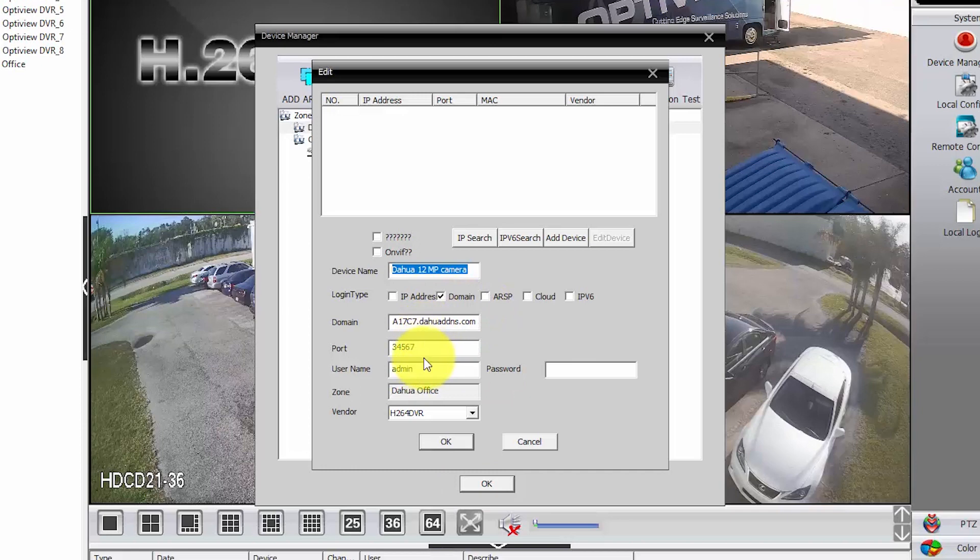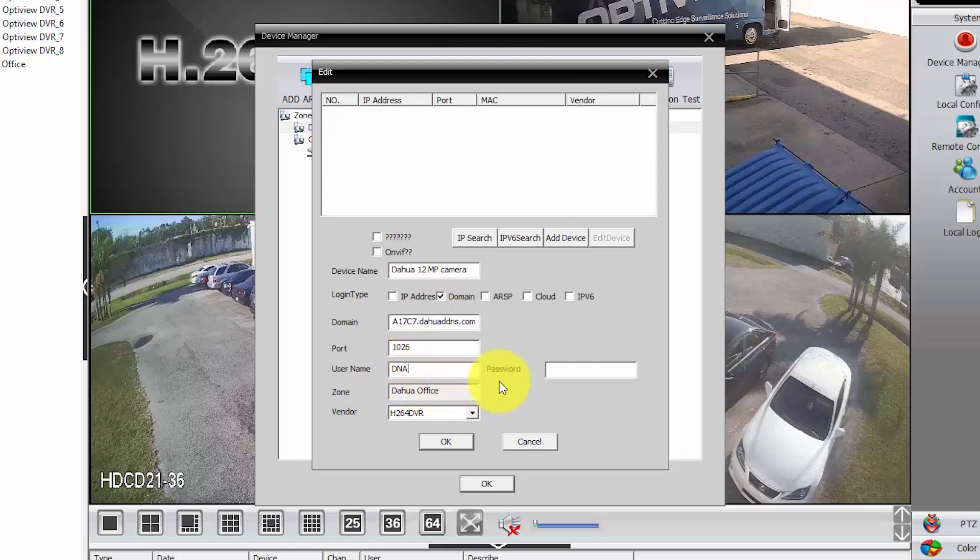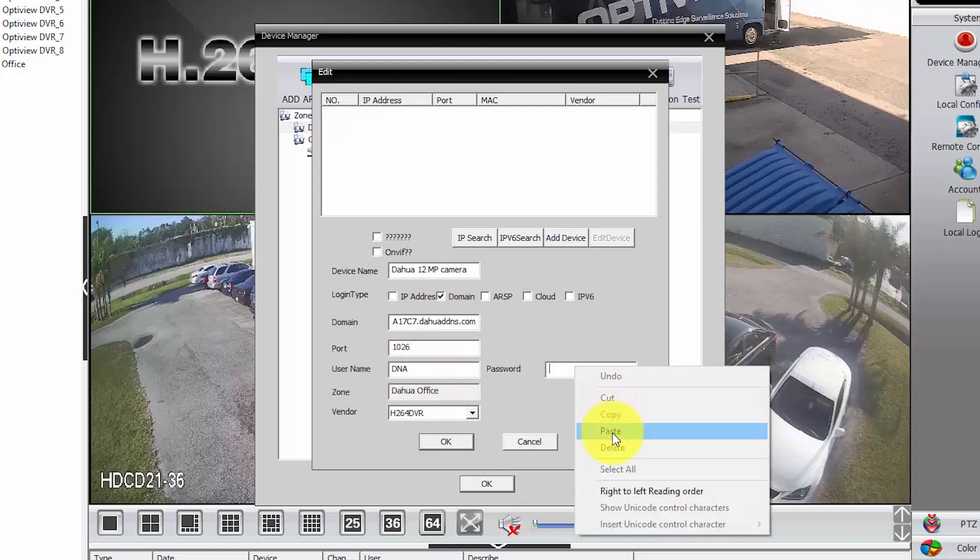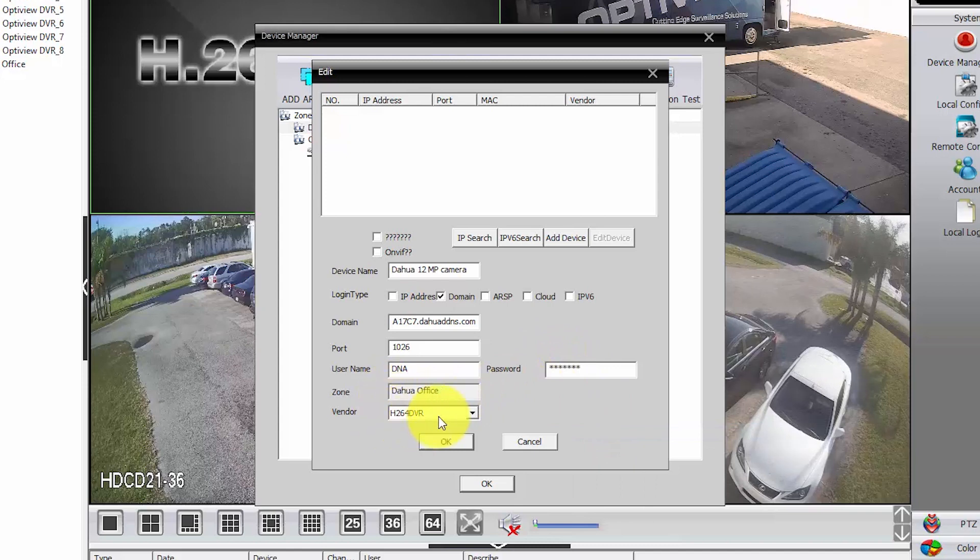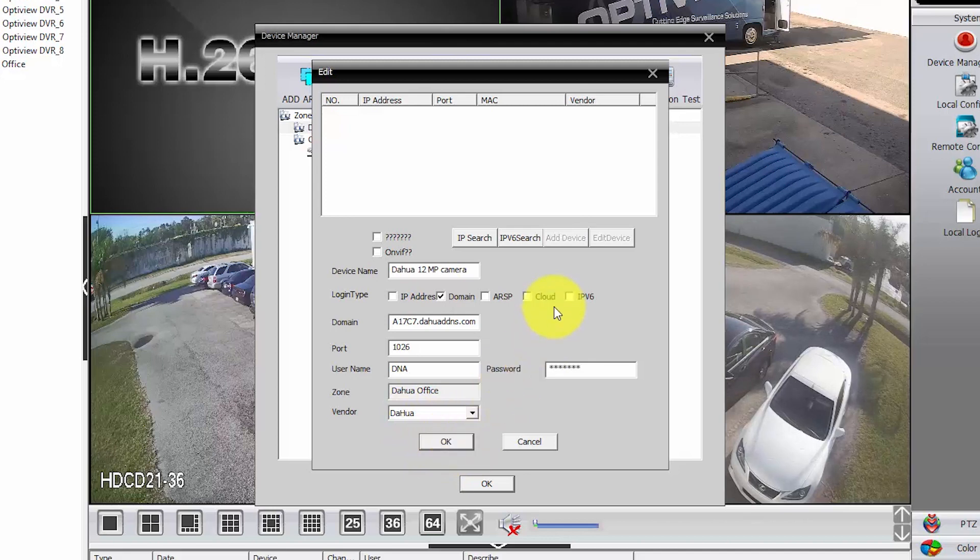So, port will be 1026. DNA is the user and the password. I'm just going to paste it here. DAOWA Office. The vendor is DAOWA. And then, connect.